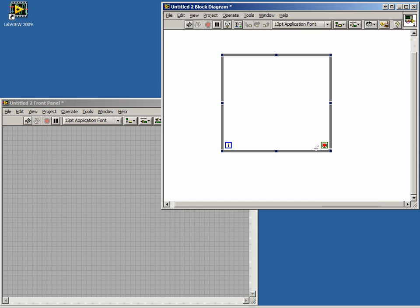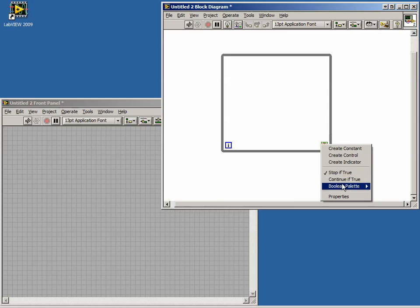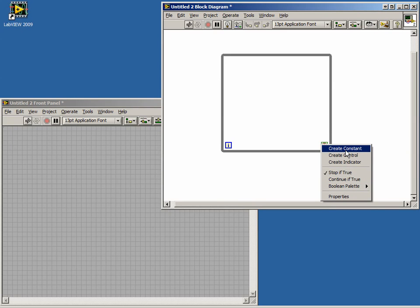Let's create a Stop button to stop our loop. This can be done by right-clicking on the condition terminal and selecting Create Control.